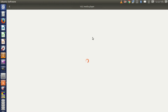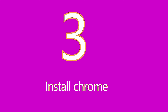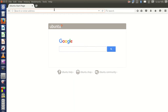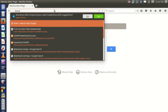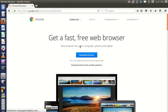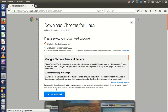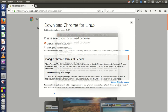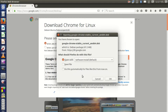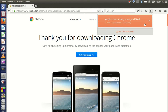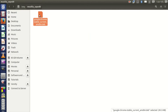Number three: install Chrome. Open your browser, Mozilla Firefox, and search for 'download Chrome'. Go to the Google Chrome page, click Download, accept the terms, and select 64-bit if you are on a 64-bit system. Save with Software Center as the default, then click OK. After downloading, open your Downloads folder.